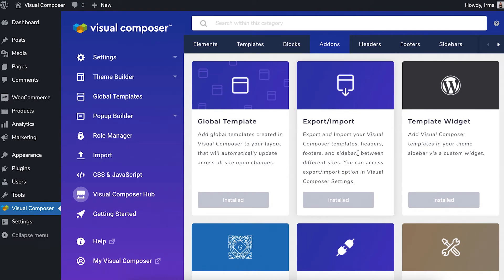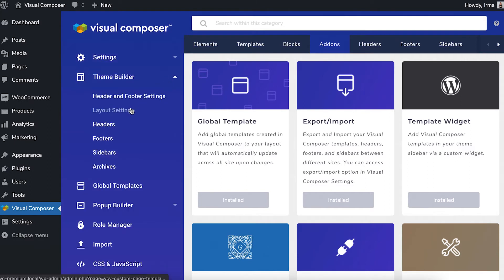Now, to export headers, footers, and sidebars, locate the theme builder section and choose what you want to export. Let's take header as an example.